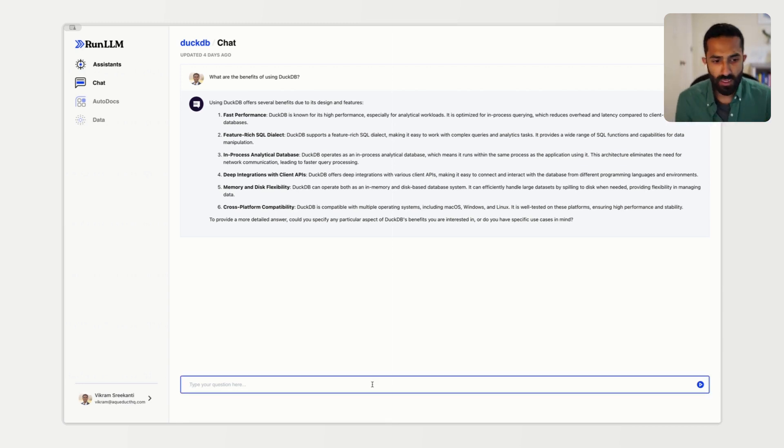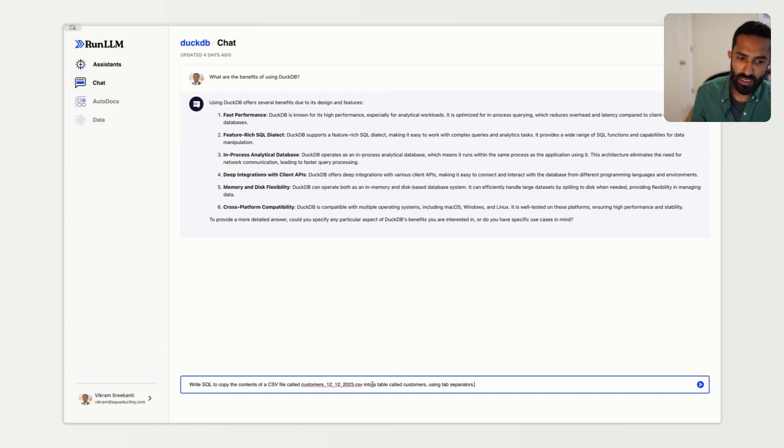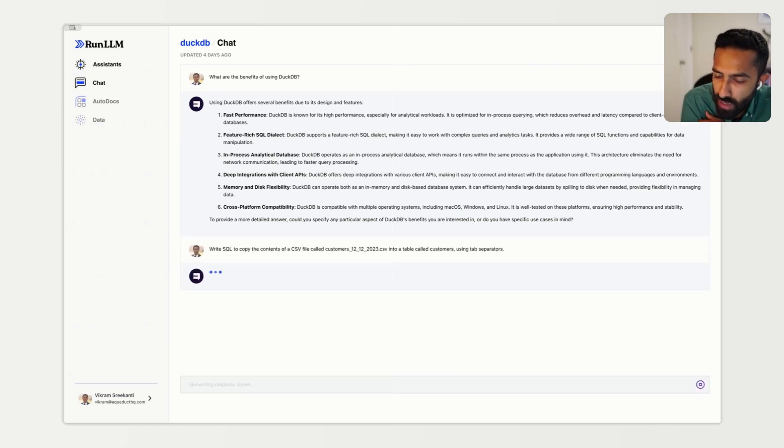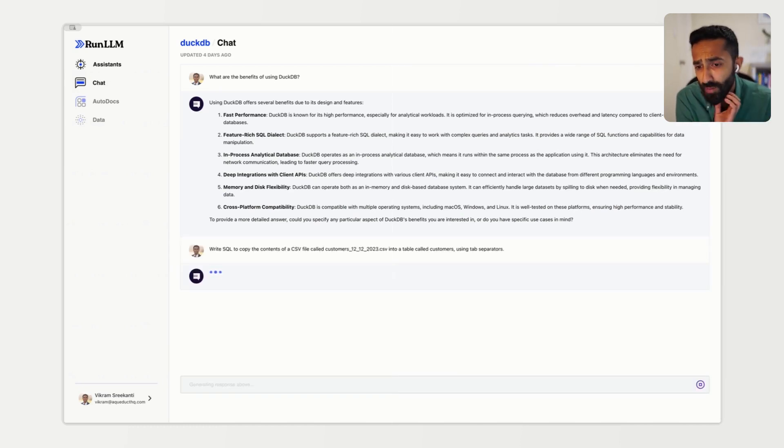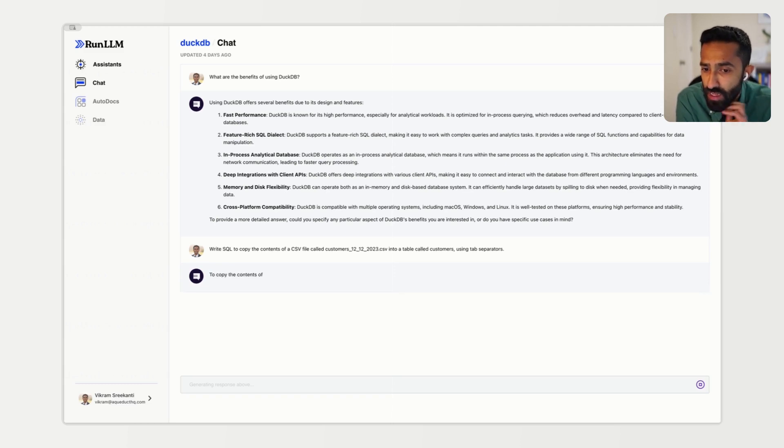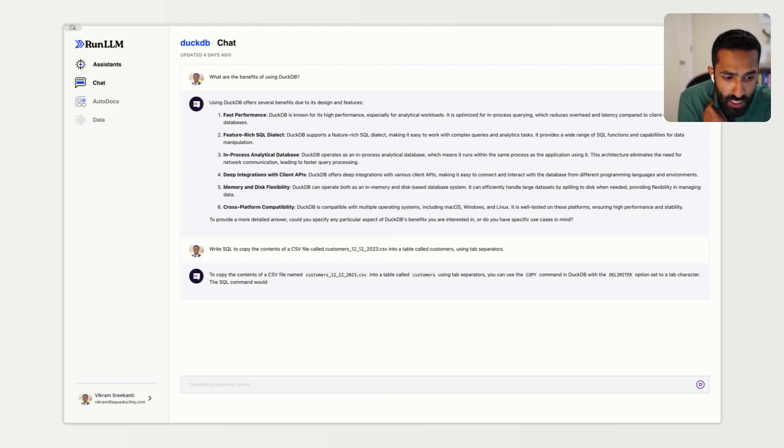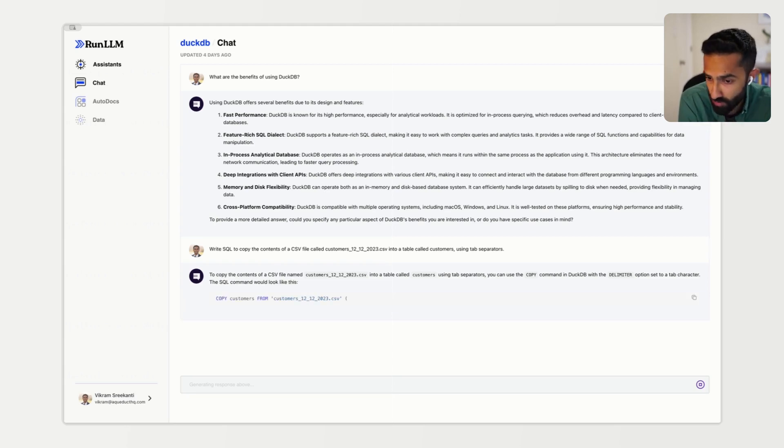Next, we'll ask our model a more tactical question. In this case, we're going to ask the model to write a SQL statement that's going to copy the contents of a particular CSV file into a table in DuckDB. In this case, Run LLM is actually going to generate some code for us, SQL, because we're using a SQL database.